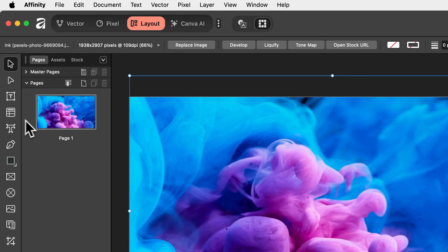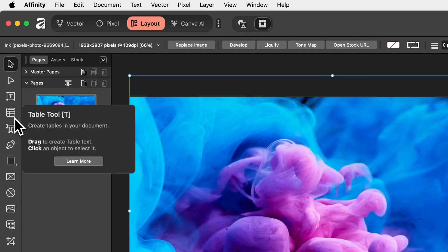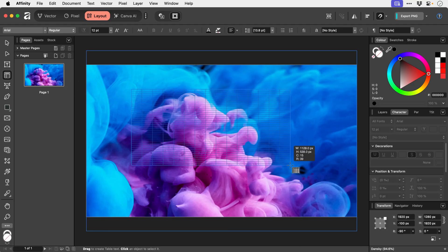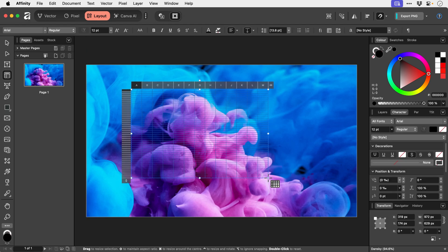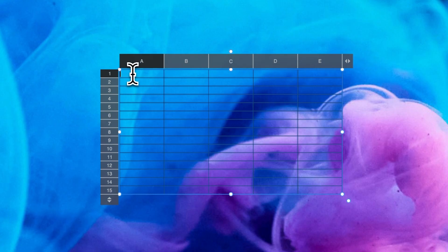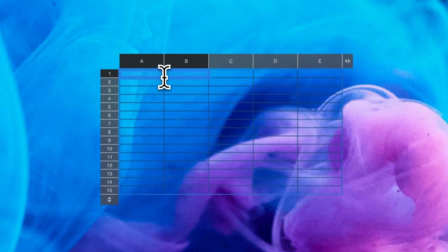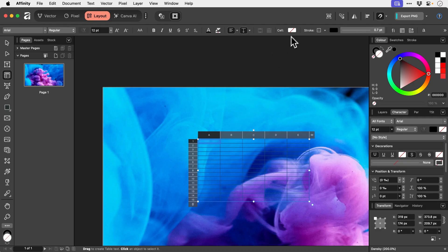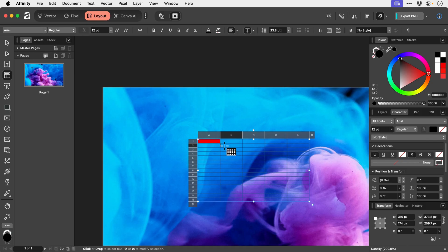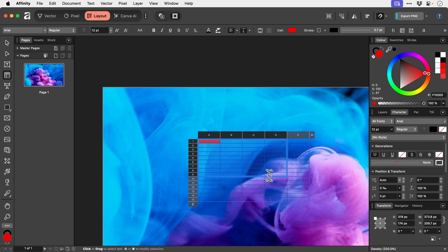Right what have we got here? The table tool. Right let's click and drag and we can create a table. And there we go Excel has invaded affinity. So what we can do here with this is we can grab these handles here to adjust the number of rows and columns. And then I think with this tool selected we can select one cell like so and then we have some options up here. So we could change the cell color. Oh there we go red. Or we could do this for multiple cells.